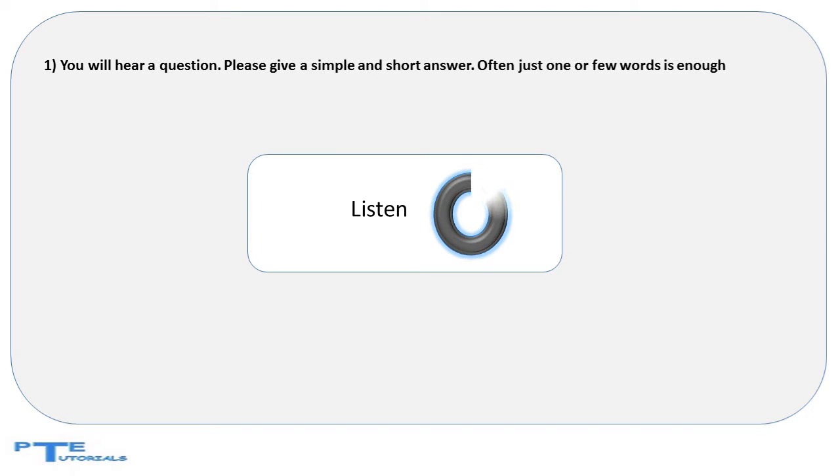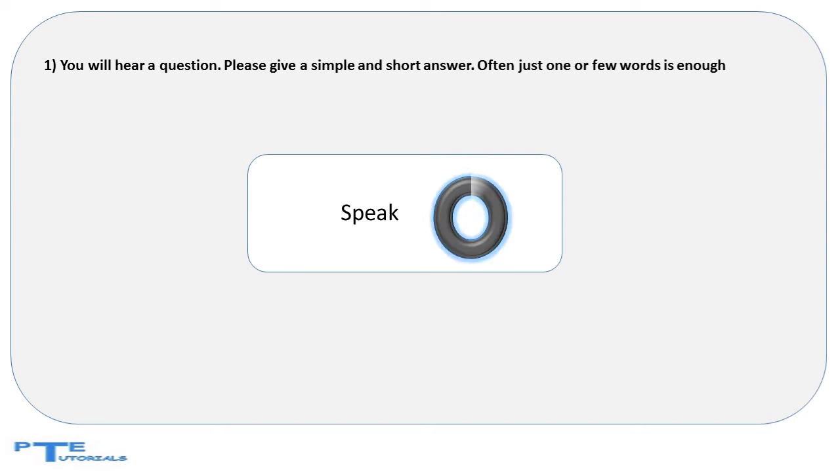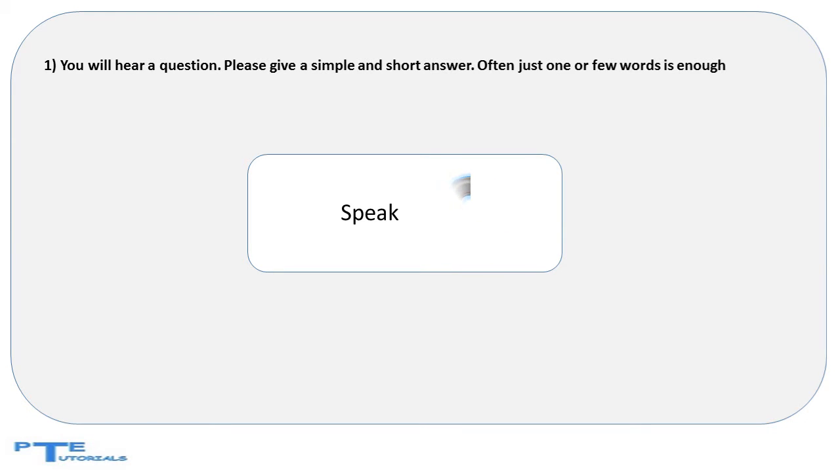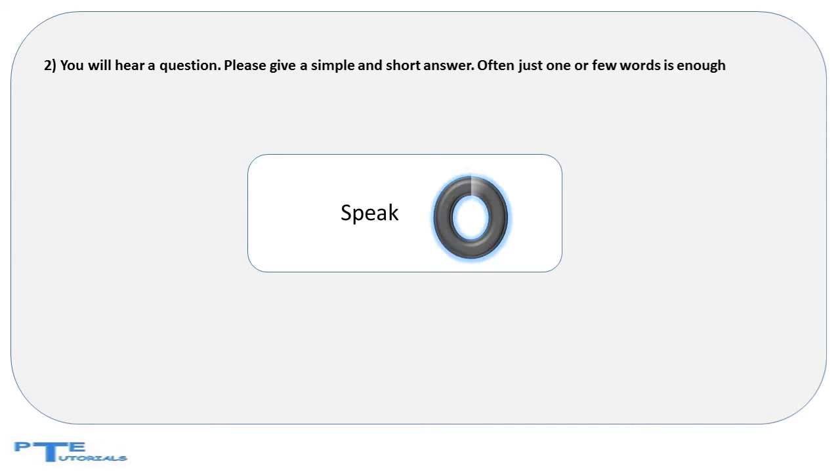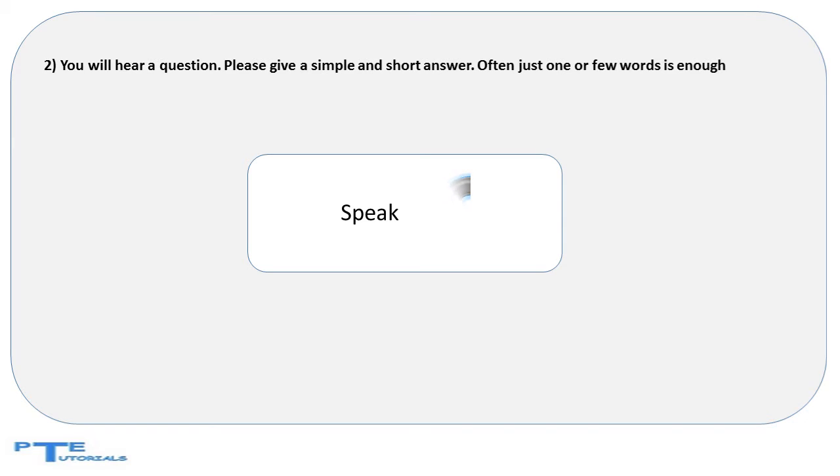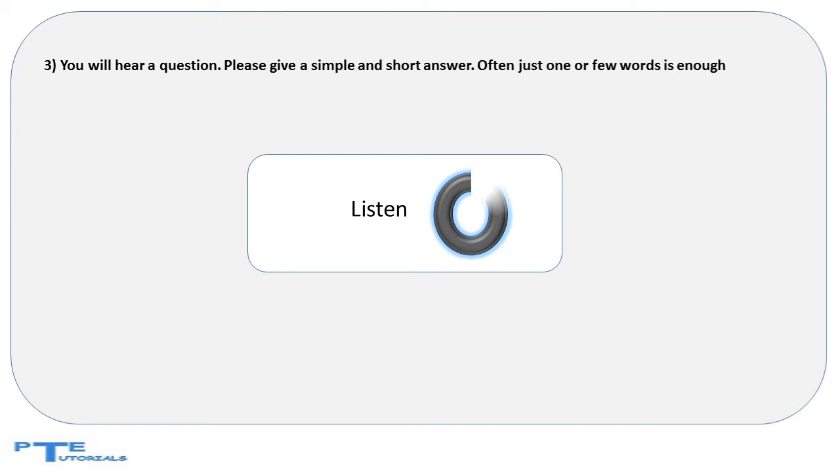Which is the largest continent on Earth? Where do people go for lifting weights and exercising? Doctor who treats skin disease is known as?